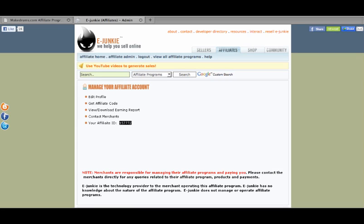You have your affiliate ID. This is the ID that, it's a hop link. If somebody clicks on your link that has your ID in it, formatted the way that eJunkie tells you to put it, then it will insert a cookie on that person's browser. It will stay on their computer for 60 days. If at any time in that 60 days they purchase How to Make Custom Drums, you will get 30% of that purchase price.